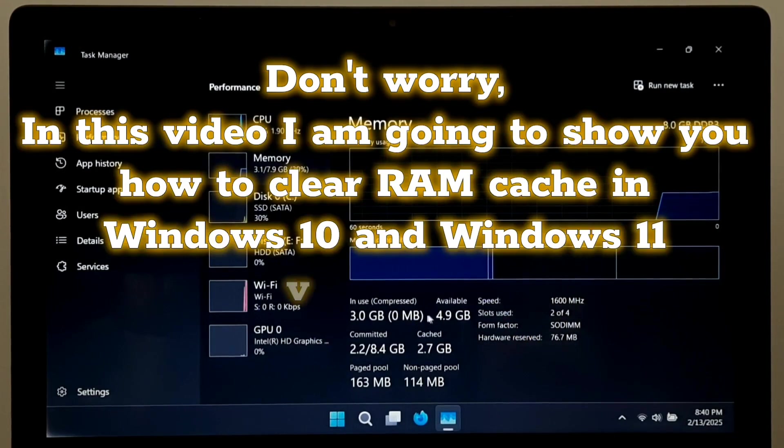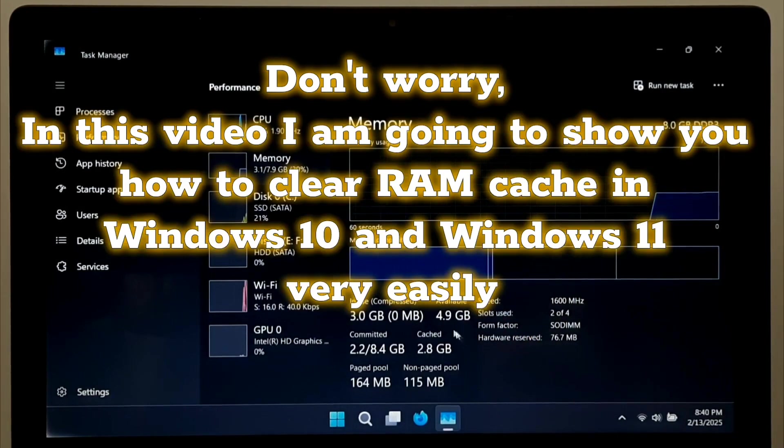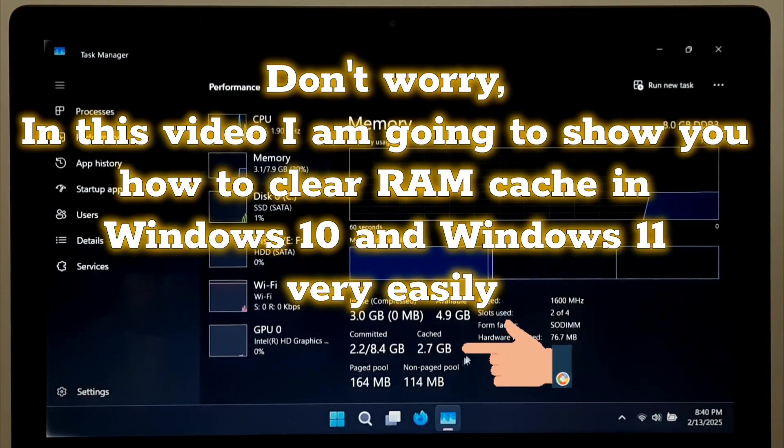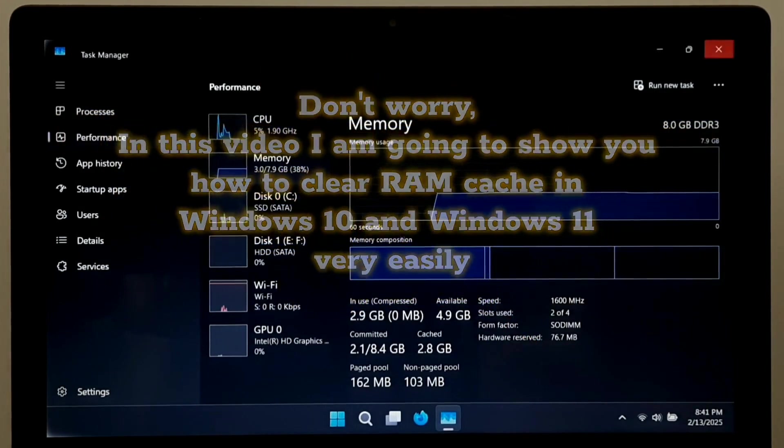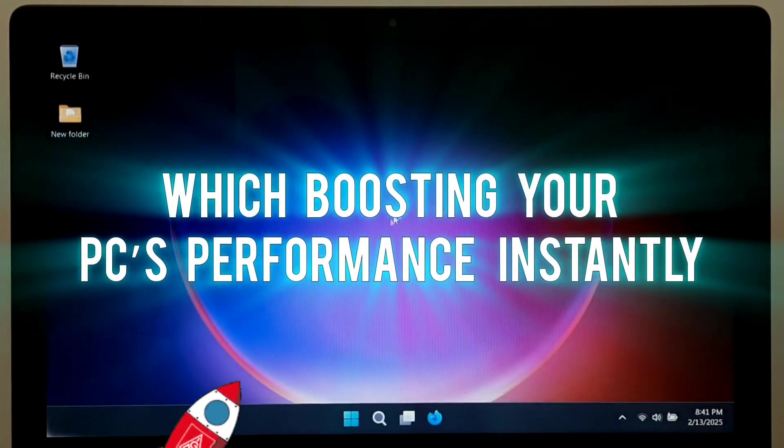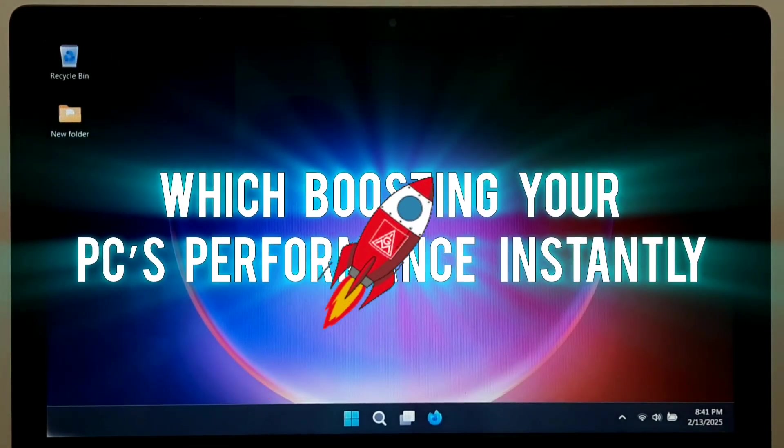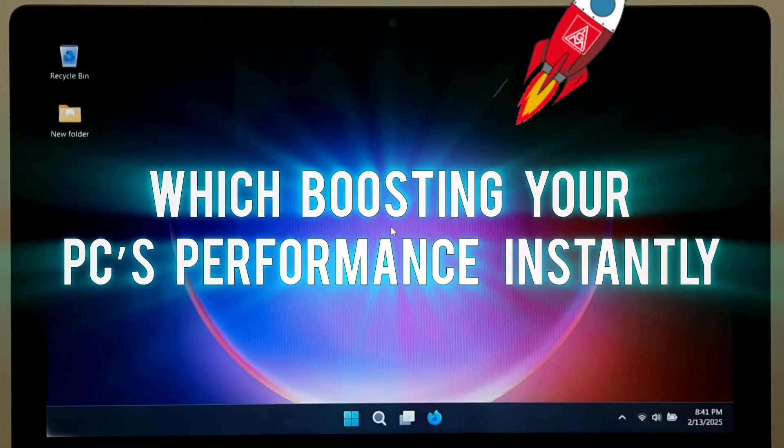Don't worry, in this video I am going to show you how to clear RAM cache in Windows 10 and Windows 11 very easily, boosting your PC's performance instantly.